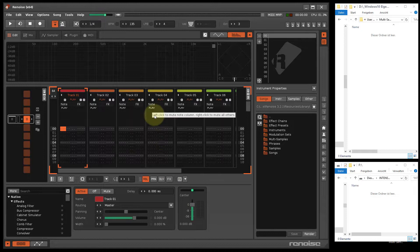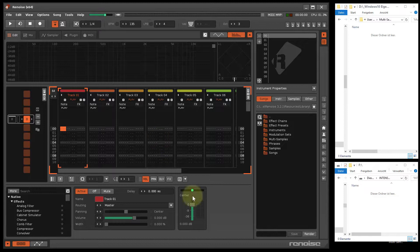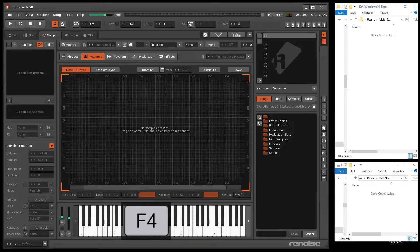The special feature of Renoise is the so-called plug-in grabber, an automatic VST sampler. The automatic instrument recording works with the plug-in grabber.